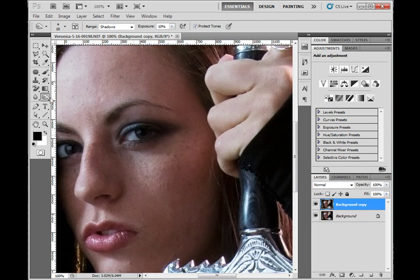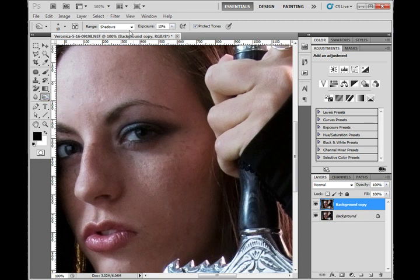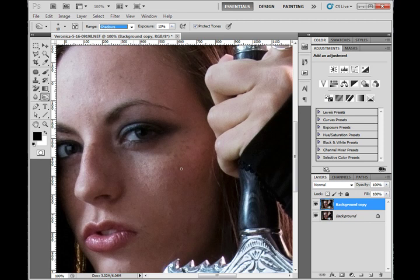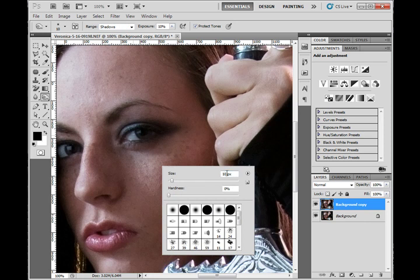I'm going to go get the burn tool in Photoshop — that's O on the shortcut — and go down to the burn tool. Make sure my range is set to shadows, exposure to 10%. I am using a tablet and a pressure-sensitive pen. You'll get best results out of that, but you can do it with a mouse if you'd like. I suggest a pen, but that's totally up to you. I'm going to make sure my brush size is around 10 pixels for this image. The hardness is all the way down to 0%.